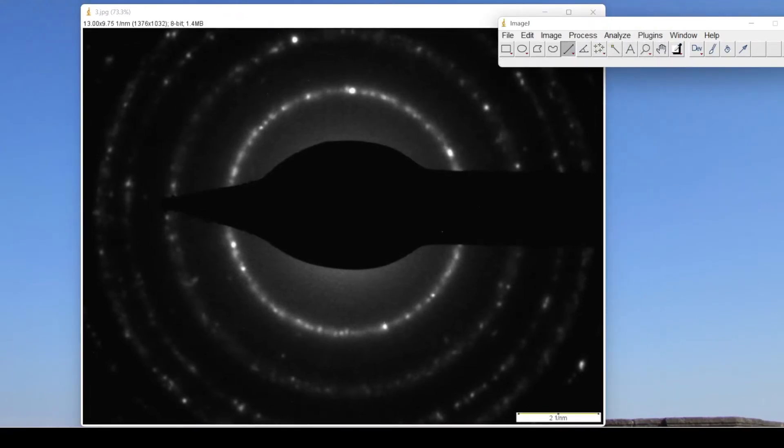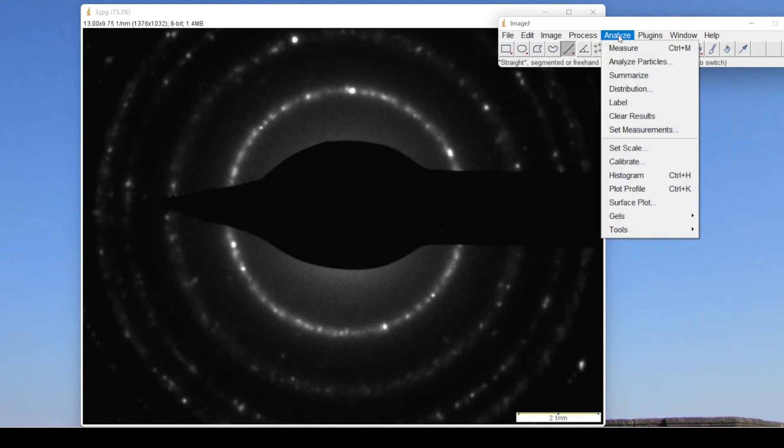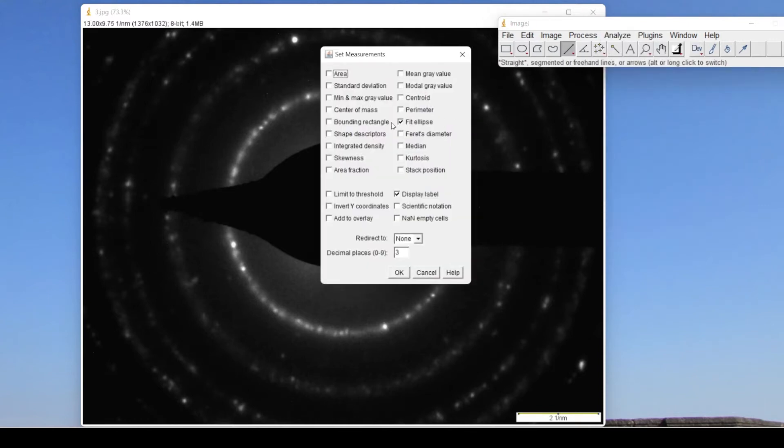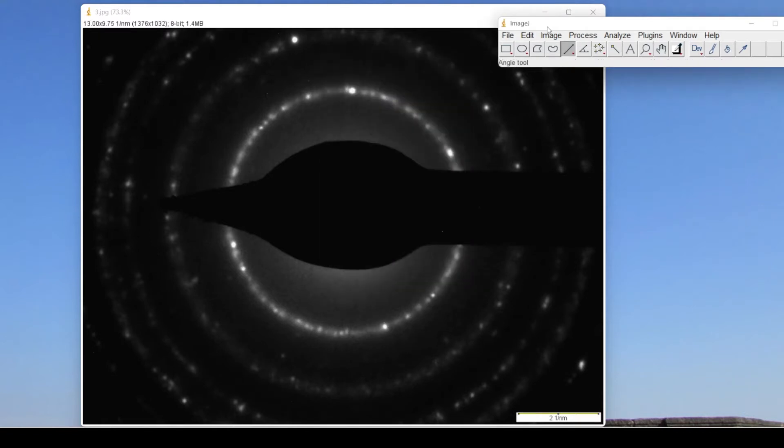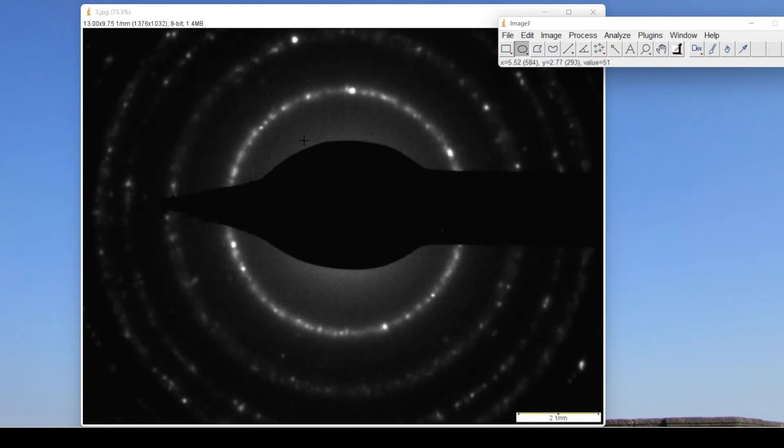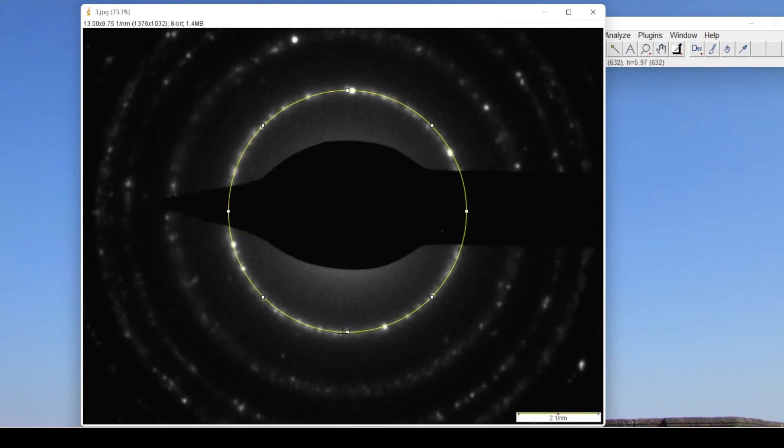Now before measuring the diameter or radius of this particular ring, we have to set the size of the SAED pattern. Now select this ellipse tool, press shift and select this. Okay.